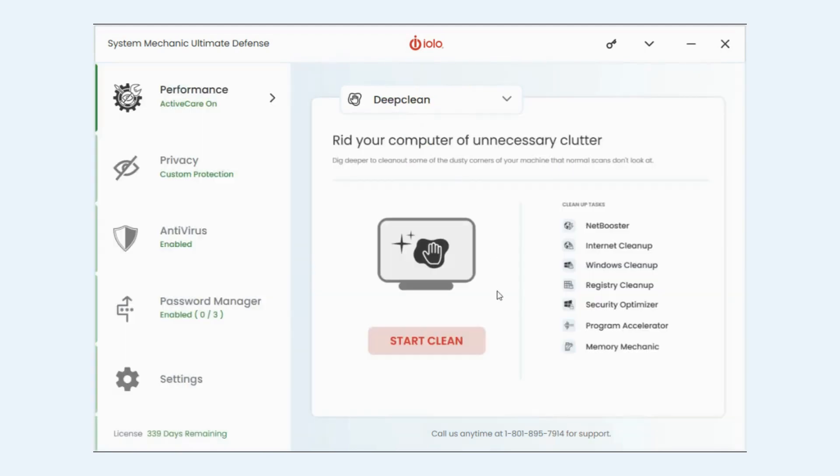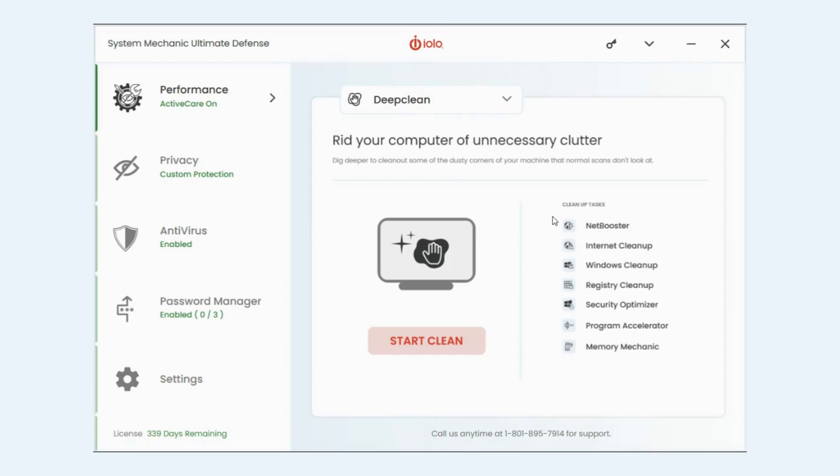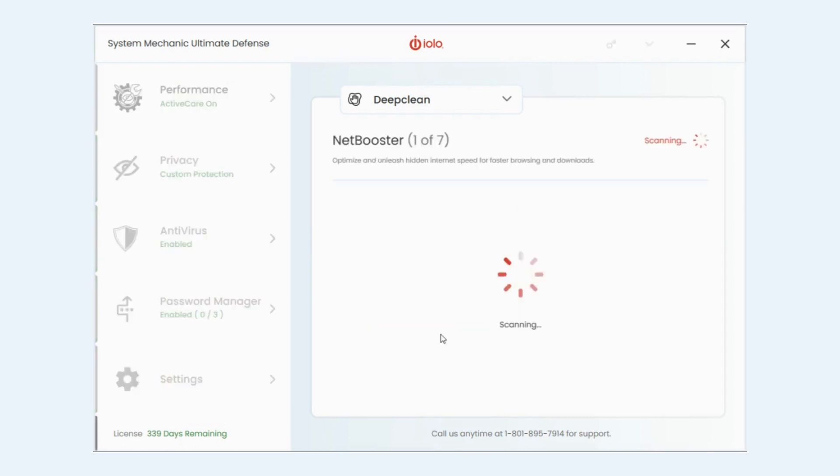You see the start clean button and then to the right you've got the list of seven tasks that it performs and cleans. So we're going to go ahead and click start clean.